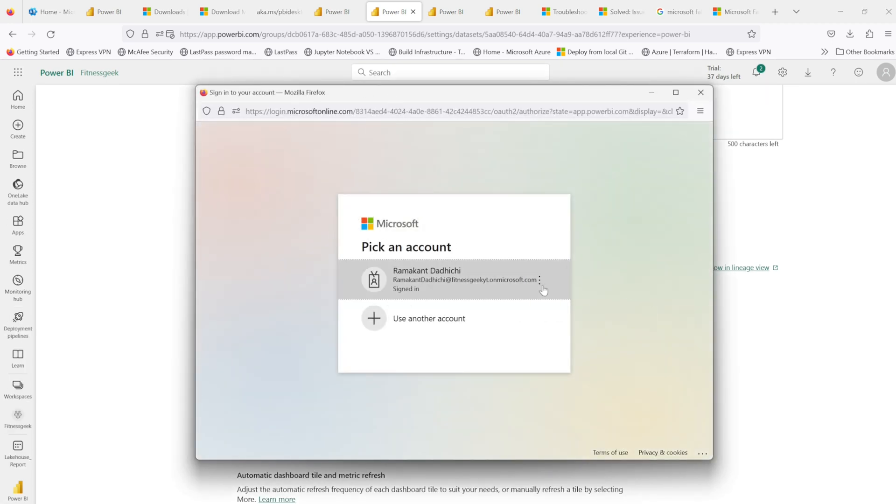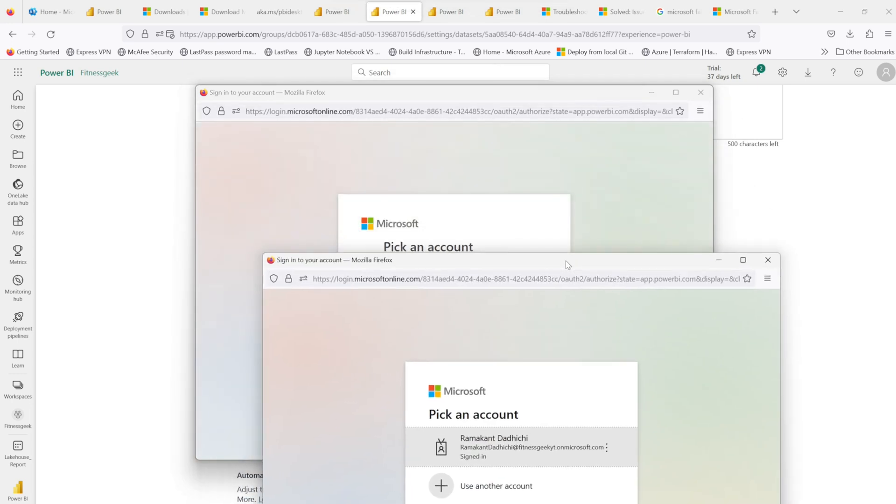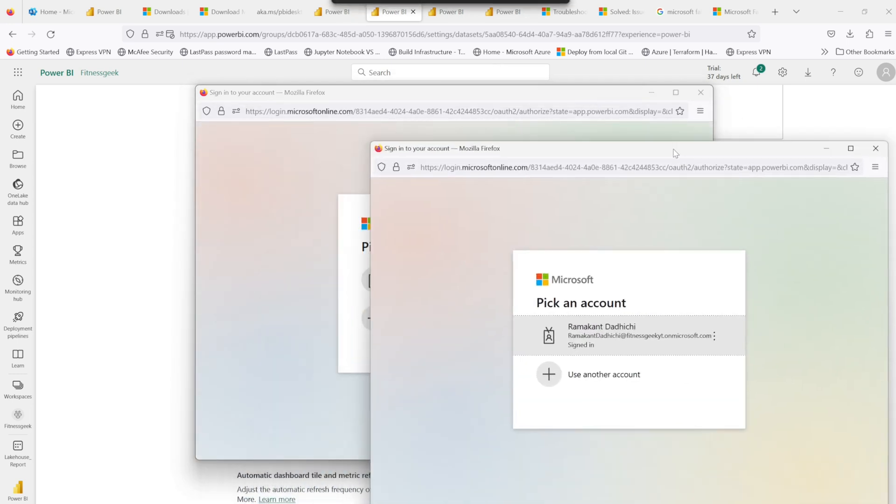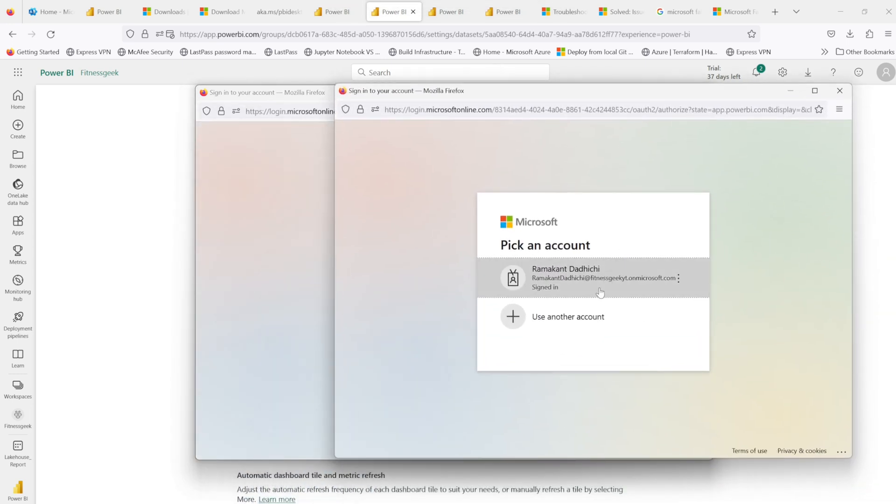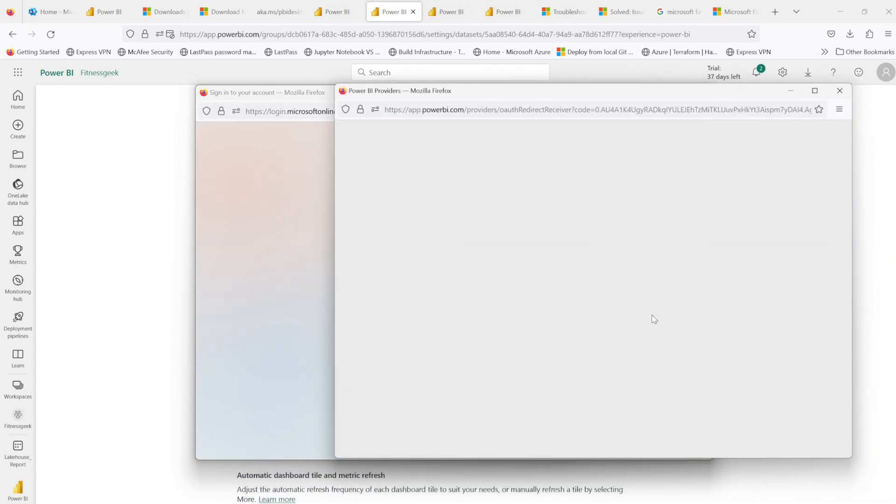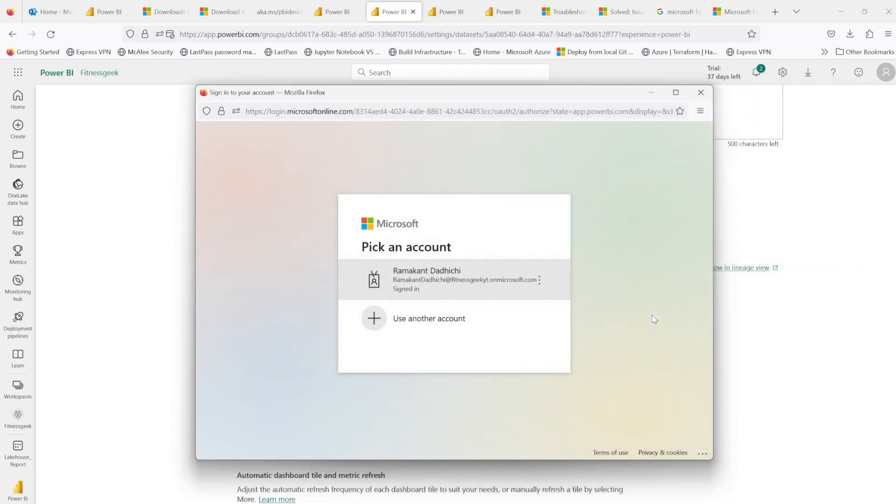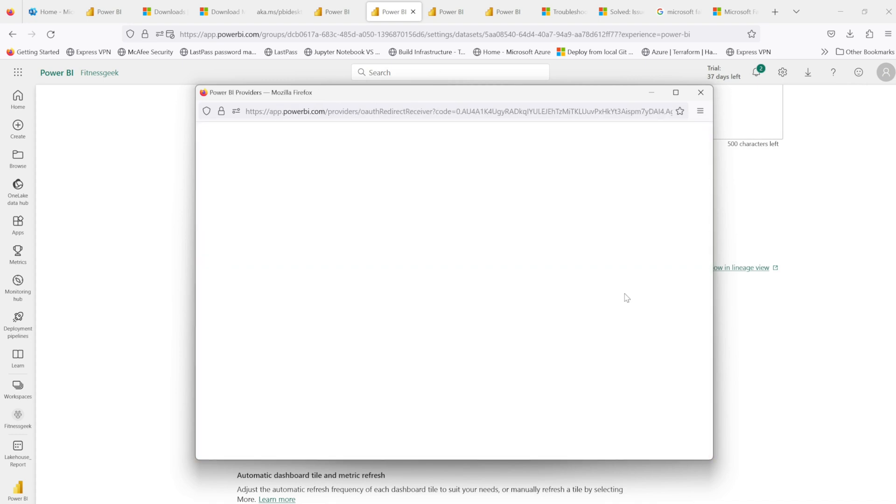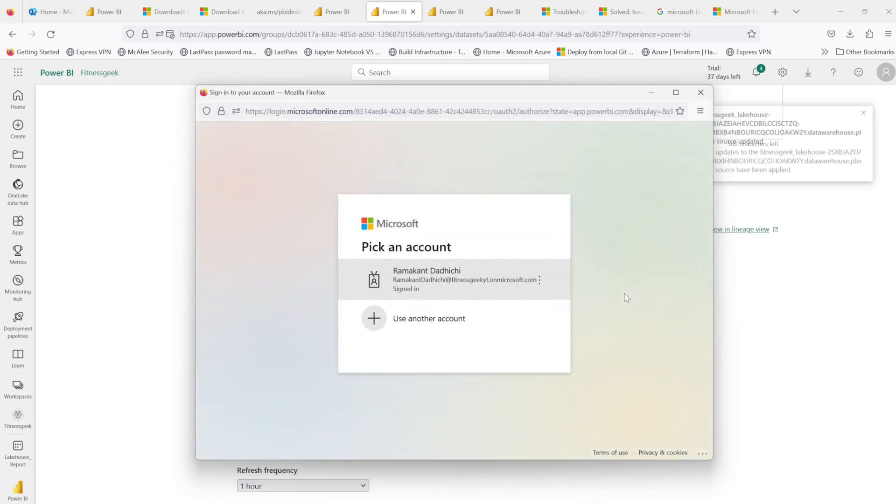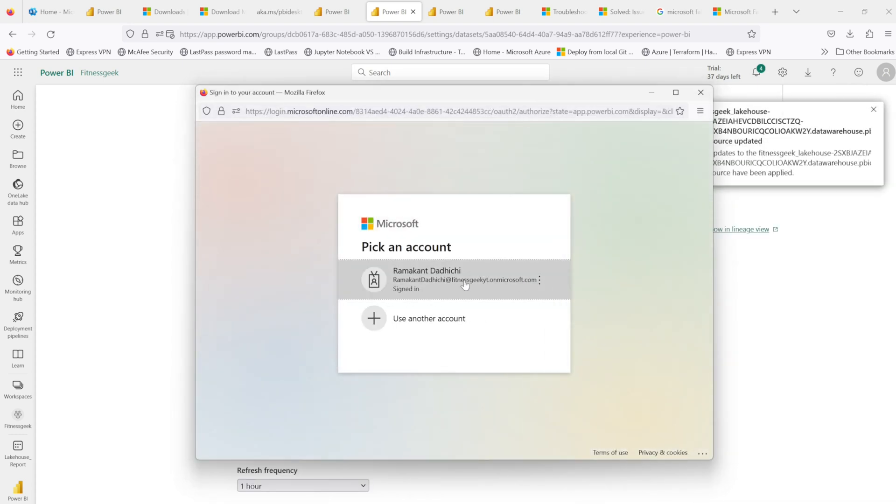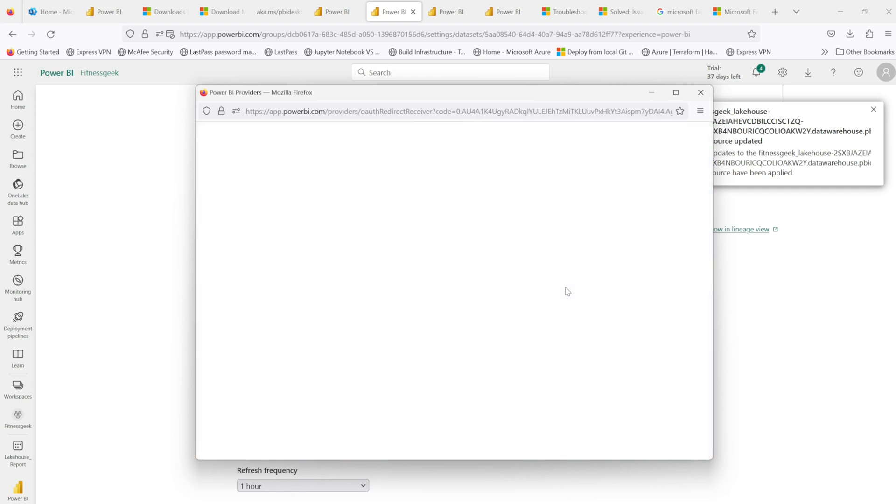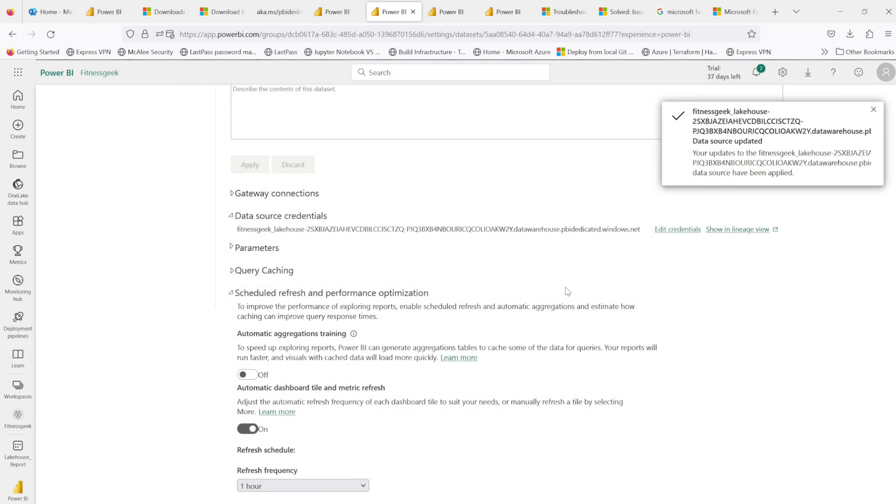So make sure you have your browser's pop-up enabled. Once that is enabled, it will pop this window. You will need to sign in again and that should fix your issue with your data set. So that's a quick solution.